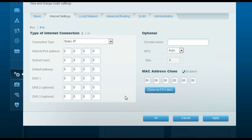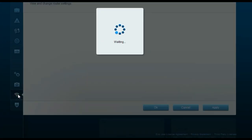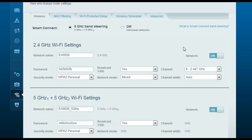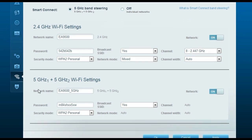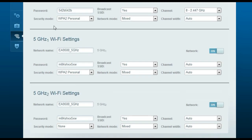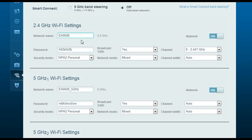Once done with the internet connection settings, click on the Wireless tab. This is a tri-band router, so it creates three different wireless networks: a 2.4 GHz network, a 5 GHz Network 1, and a 5 GHz Network 2. You will see three different networks listed here. Change the wireless network name for each one.